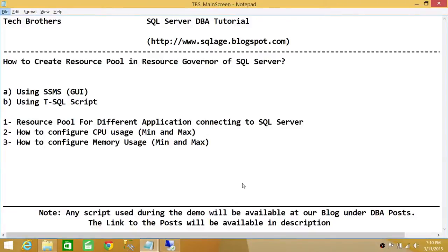Welcome to Tech Brothers. In this video, we're going to learn how to create a resource pool in Resource Governor of SQL Server. We'll be using two ways to do it: SQL Server Management Studio Graphic User Interface and T-SQL script.